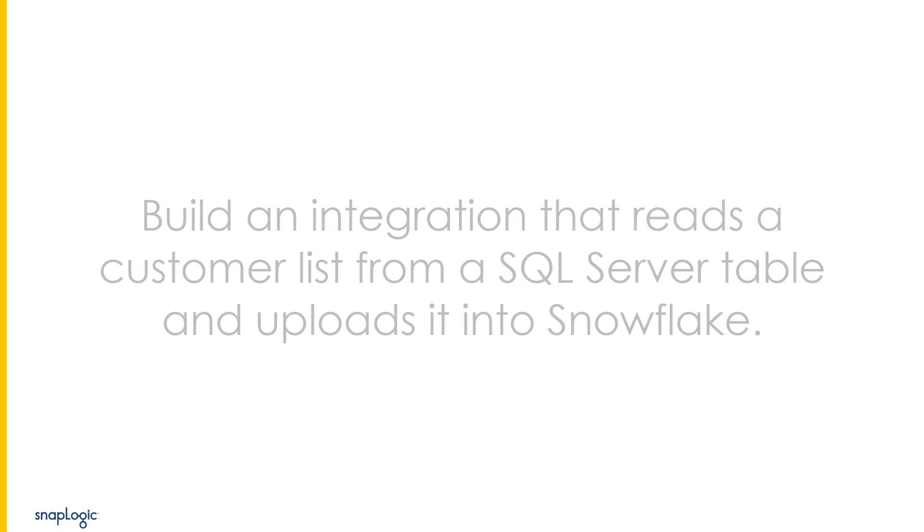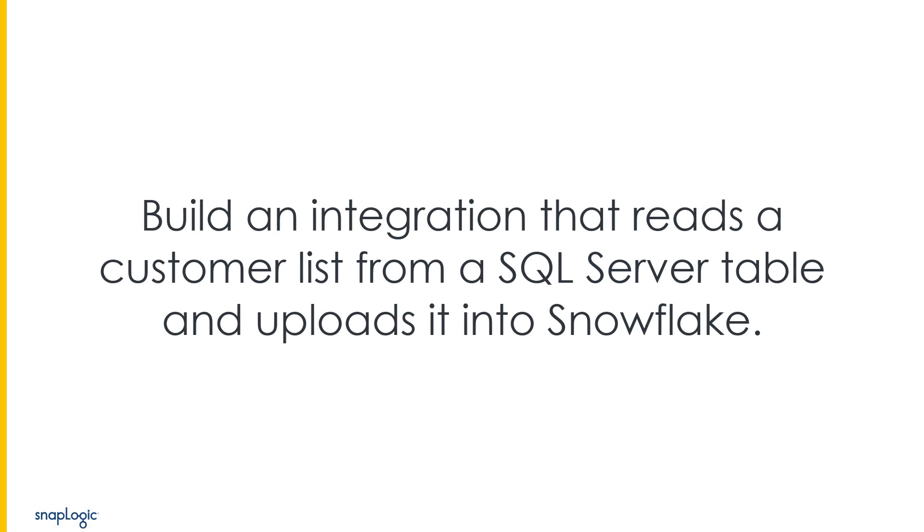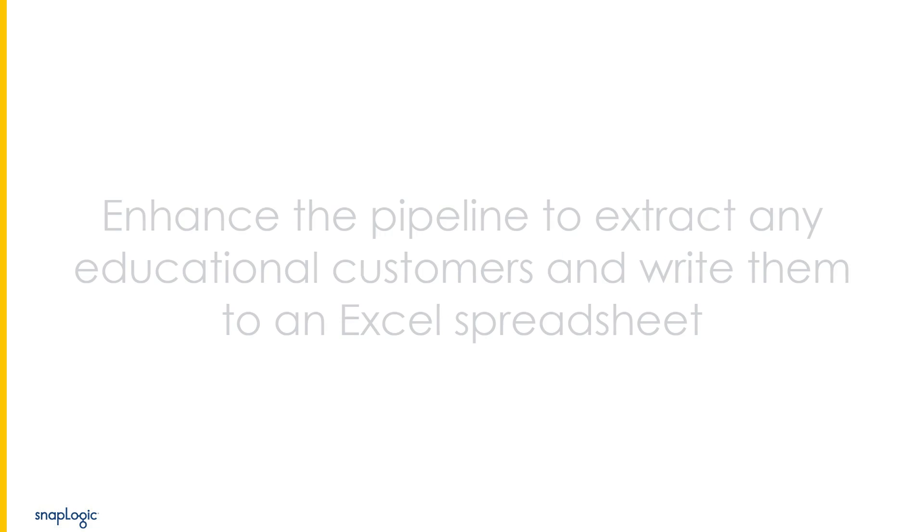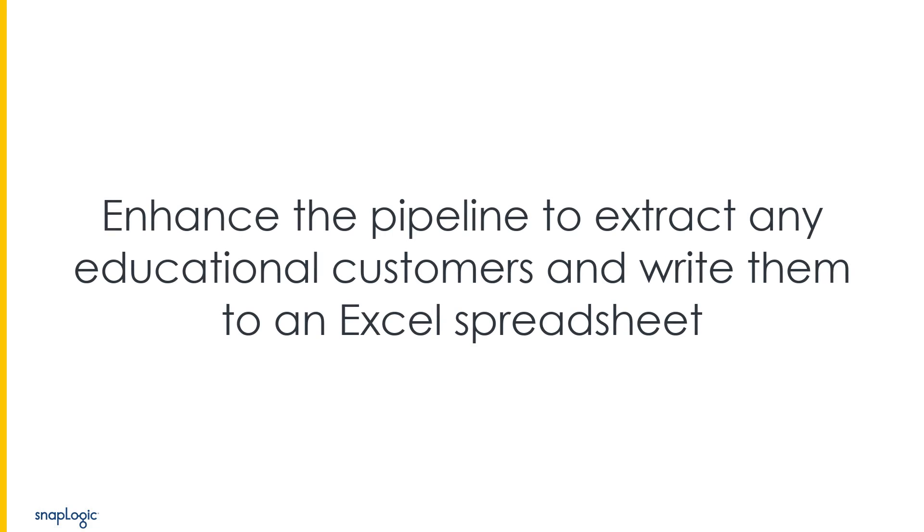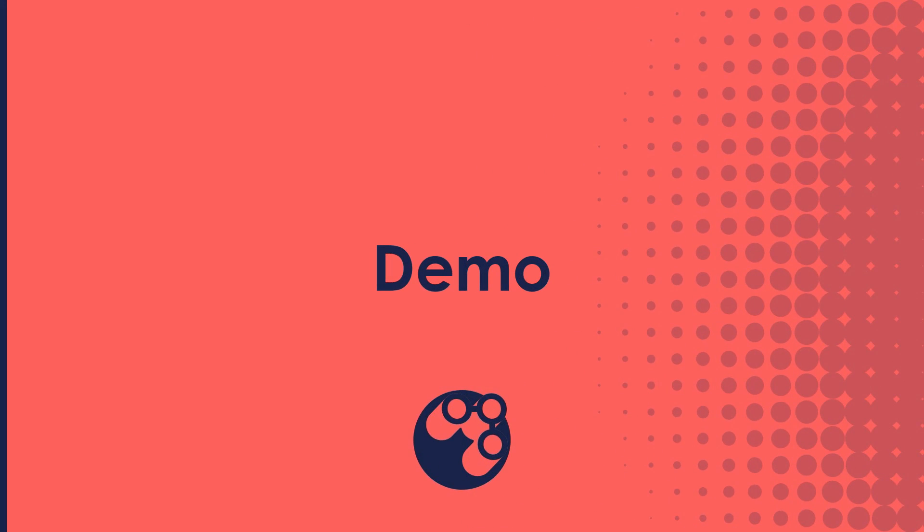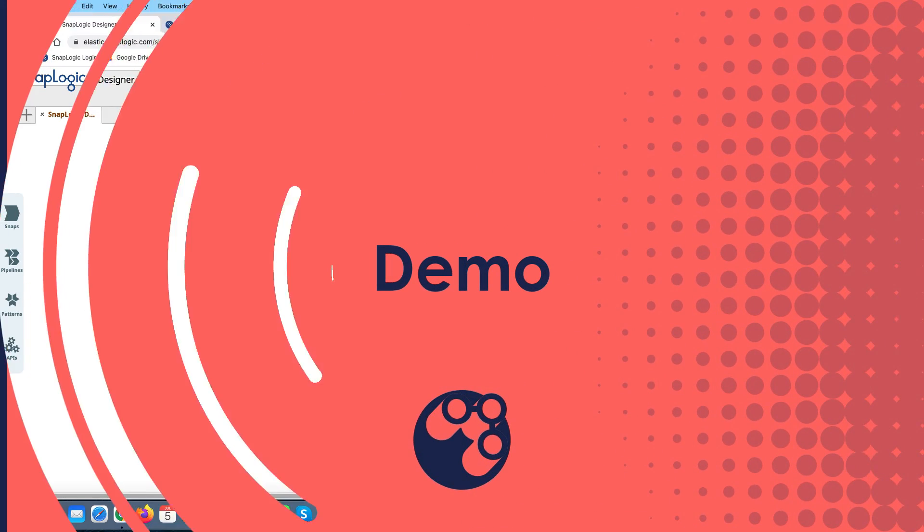What we've been asked to do is build an integration that reads a customer list from a SQL Server table and uploads that into Snowflake. Then as a follow-on, we're going to enhance the pipeline to strip out any educational customers and write that instead to an Excel spreadsheet. So let's start with the simple SQL Server to Snowflake pipeline.